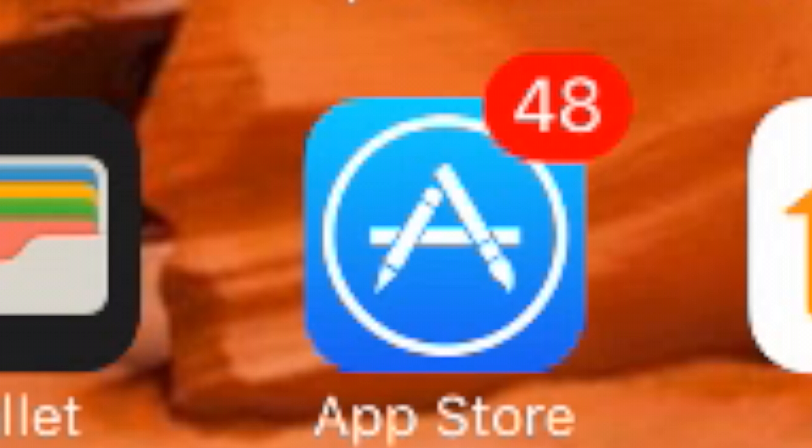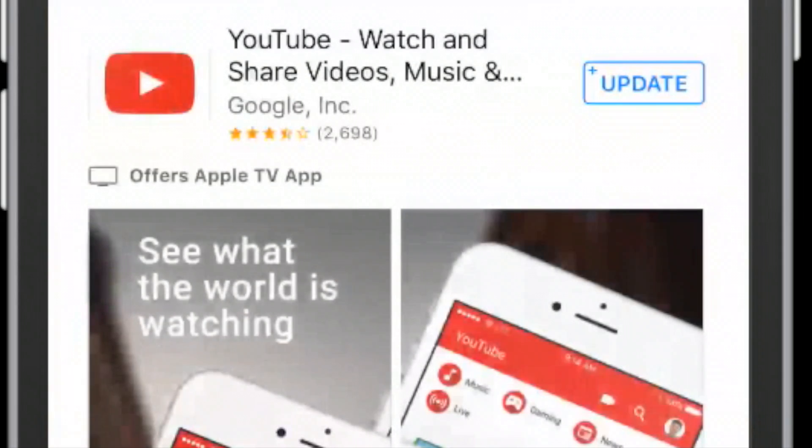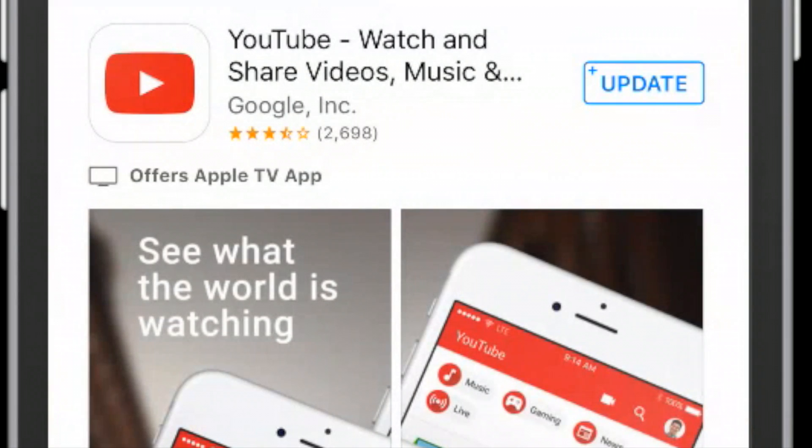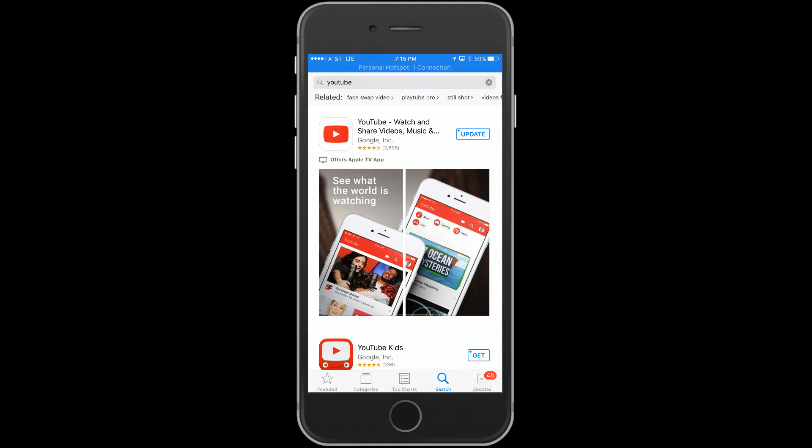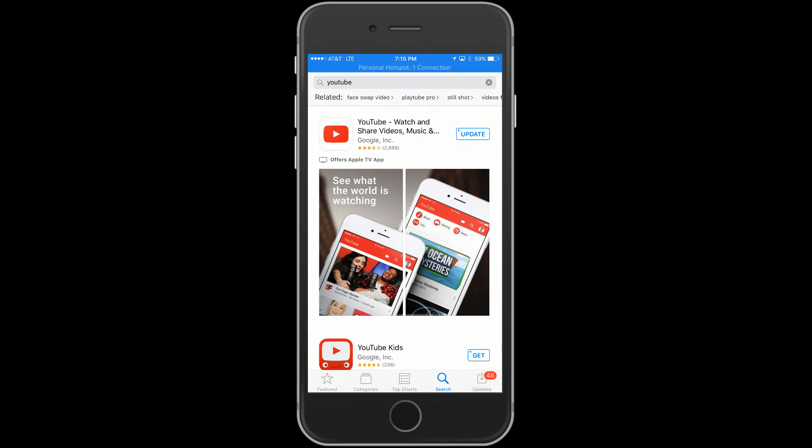Go to your app store, type in YouTube, and your app should look like this. Once you find this one, go ahead and download it into your phone or tablet.